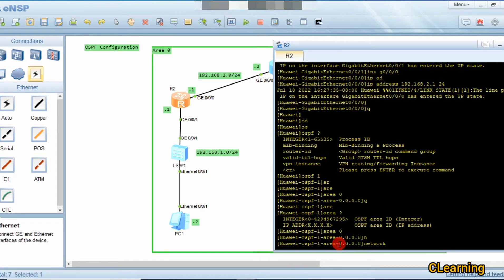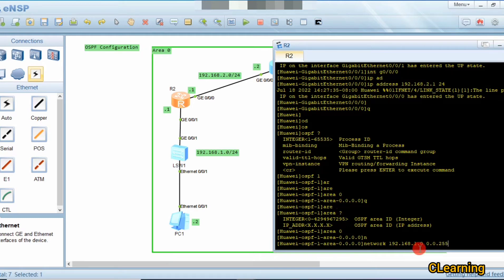Now we give the network command. Similar to RIP, we give the network address — for example 192.168 — for the networks attached to this router. We also specify the wildcard mask, such as 0.0.0.255, which is the opposite of the subnet mask.